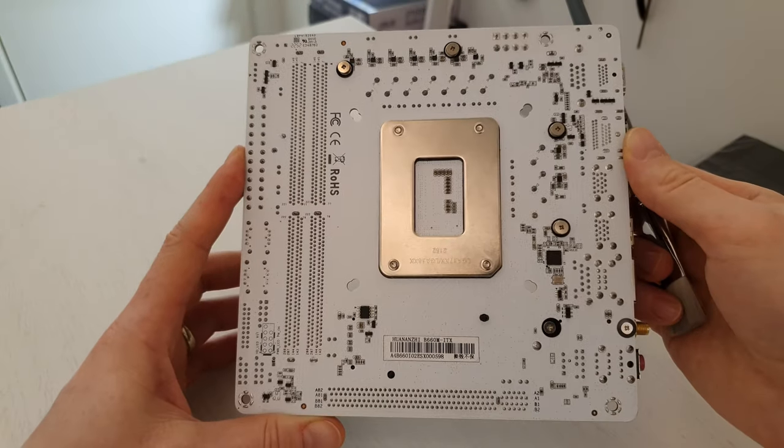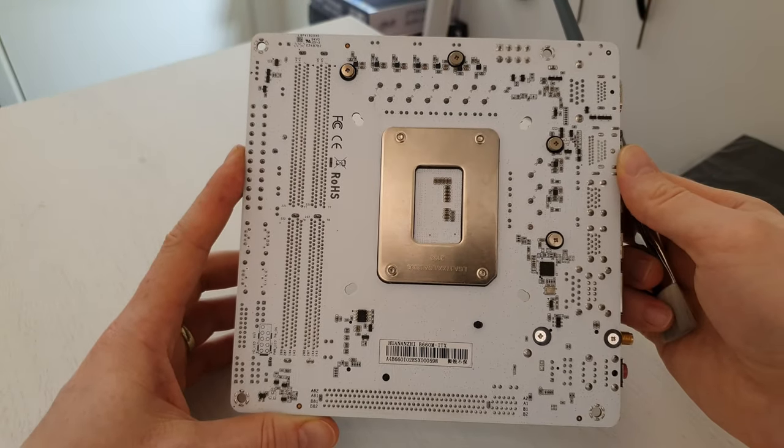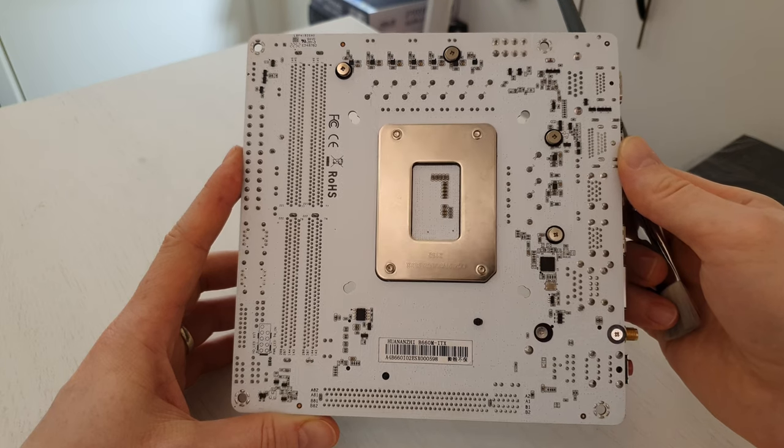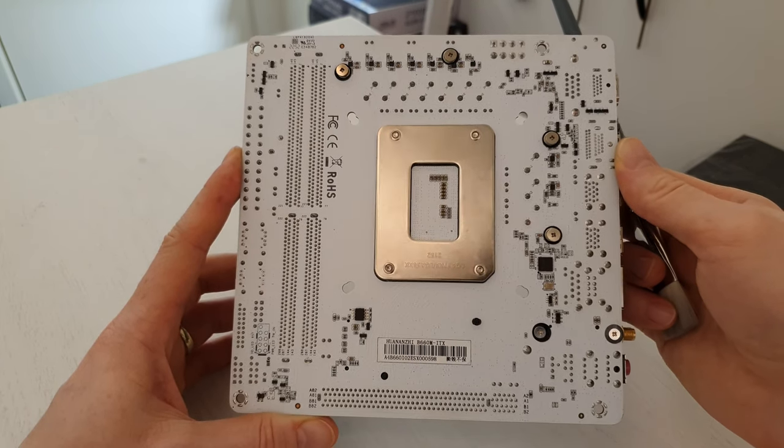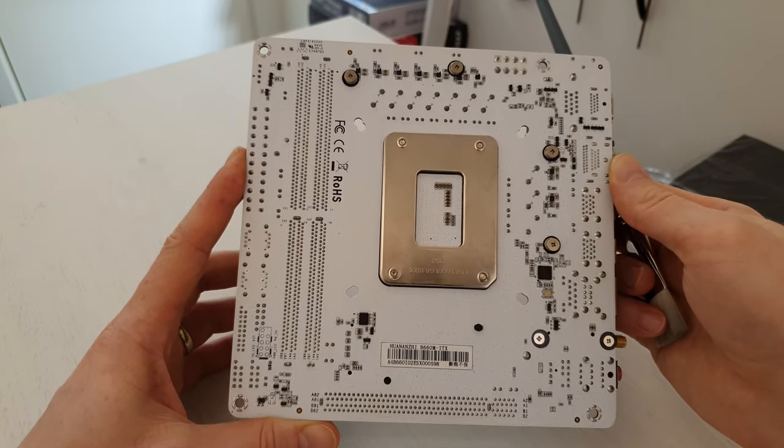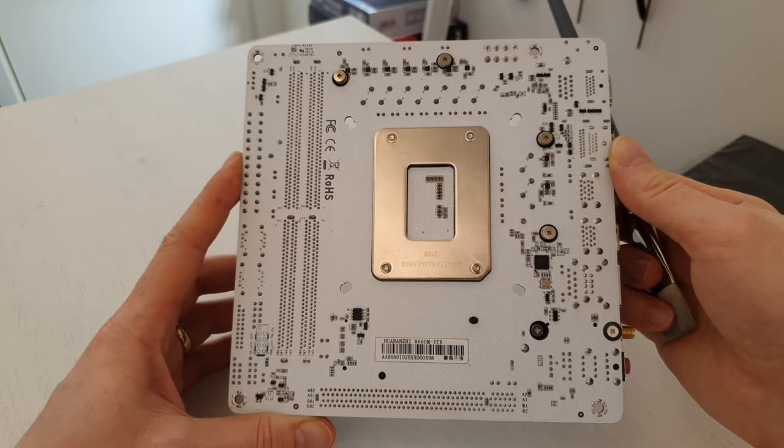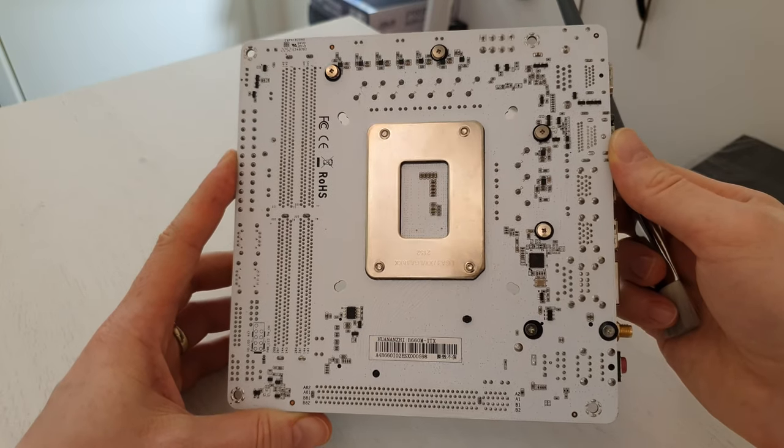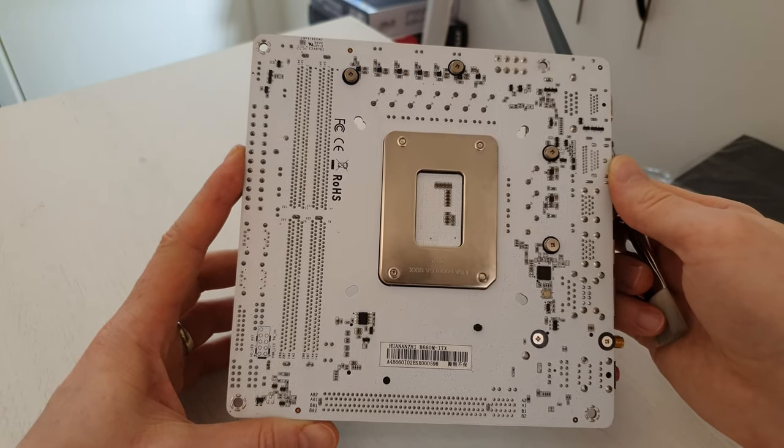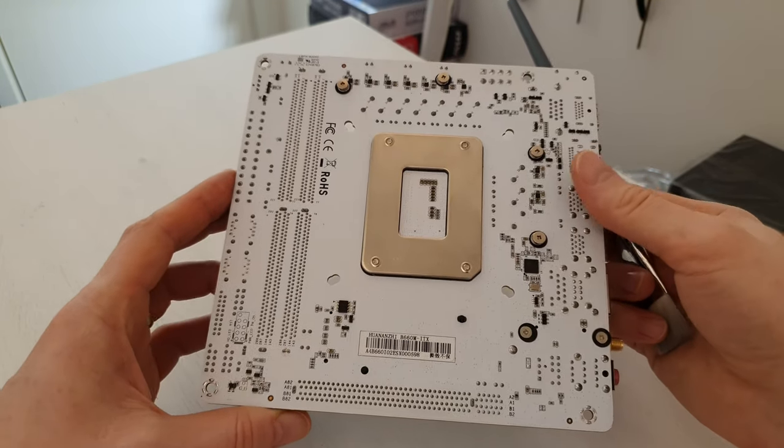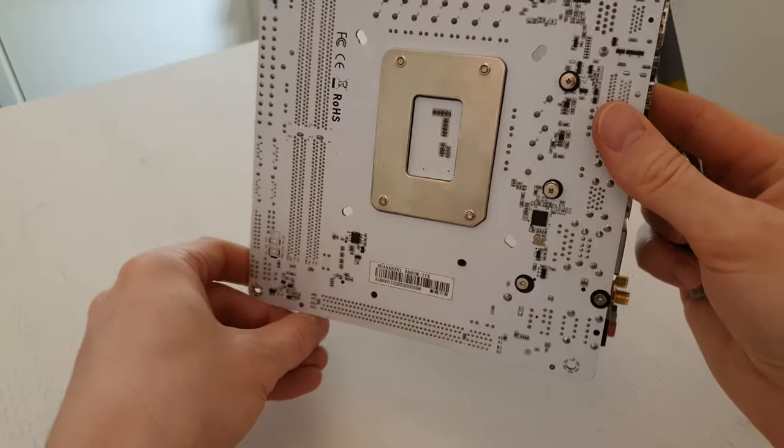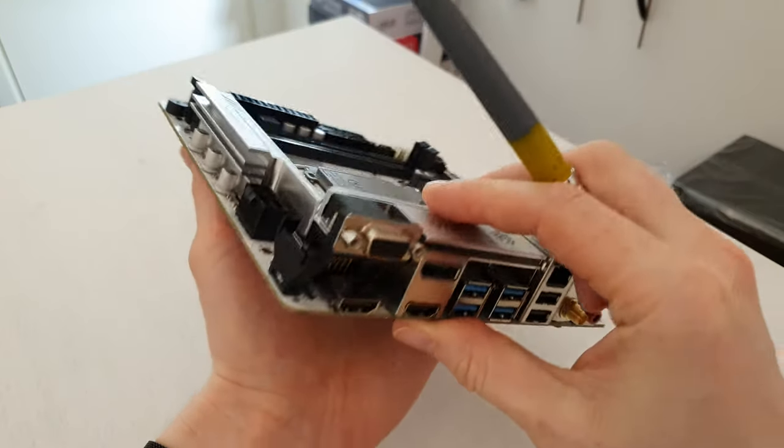On the back side of the motherboard, we do not have any additional M.2 slots, which is expected with this price point. But still, it would be a nice surprise if I would find here an additional M.2 slot for a second SSD.